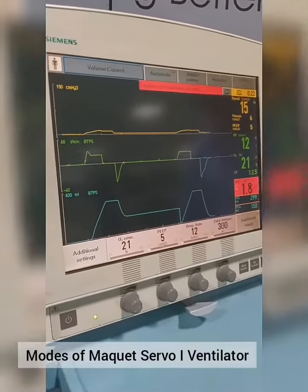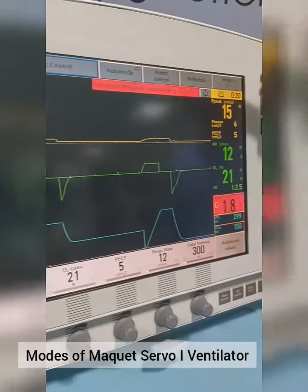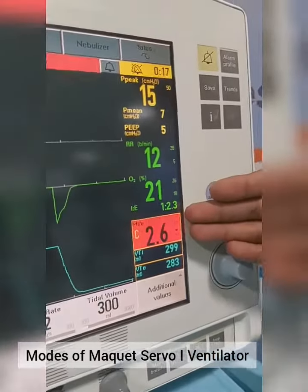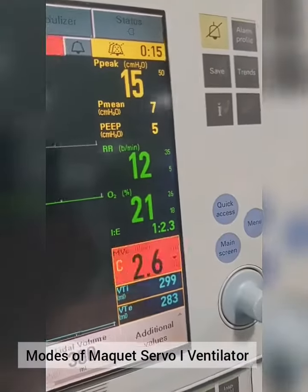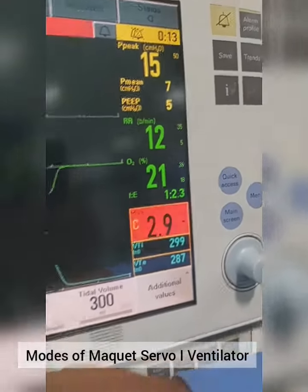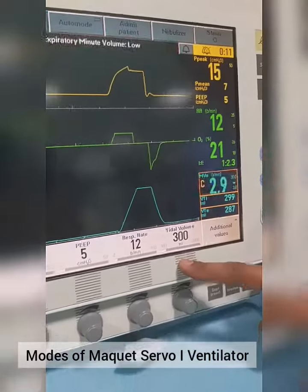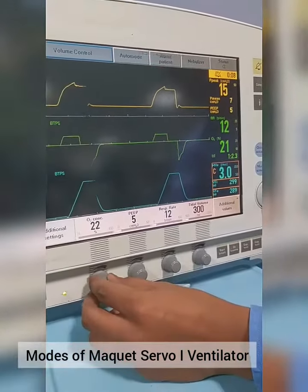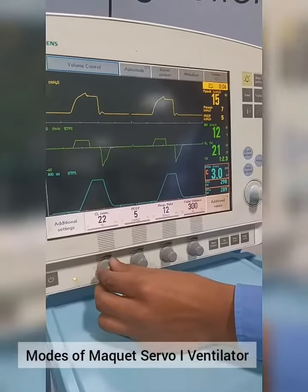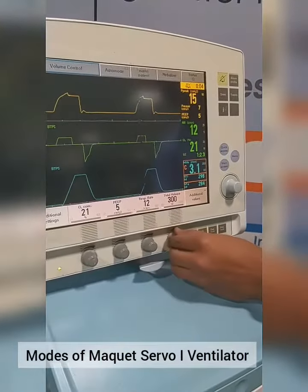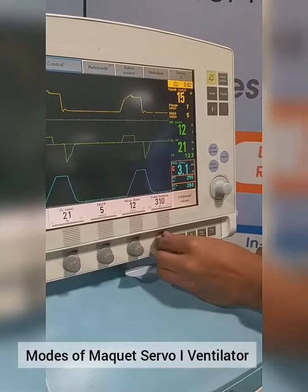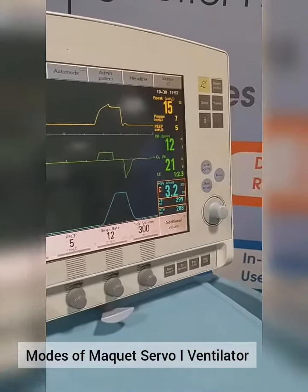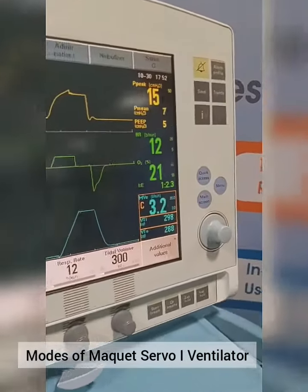This is the Main Screen for Ventilation. These are the Delivered Parameters. These are the Basic Setting Parameters. We can set these parameters by Soft Key. And these are your Delivered Parameters.